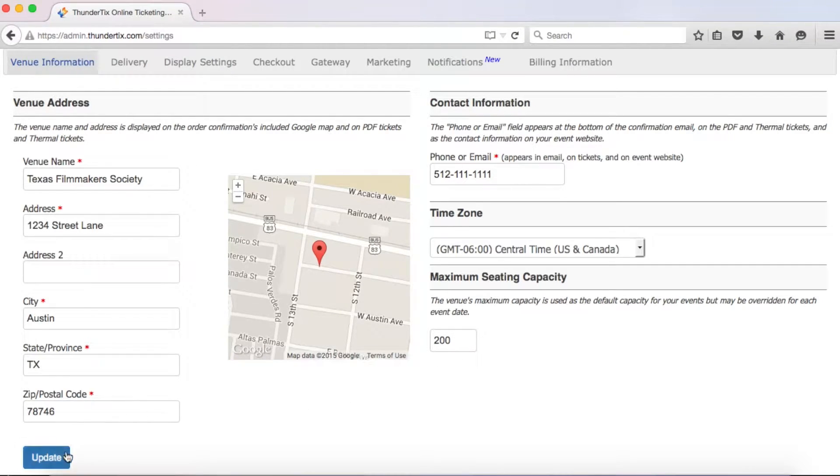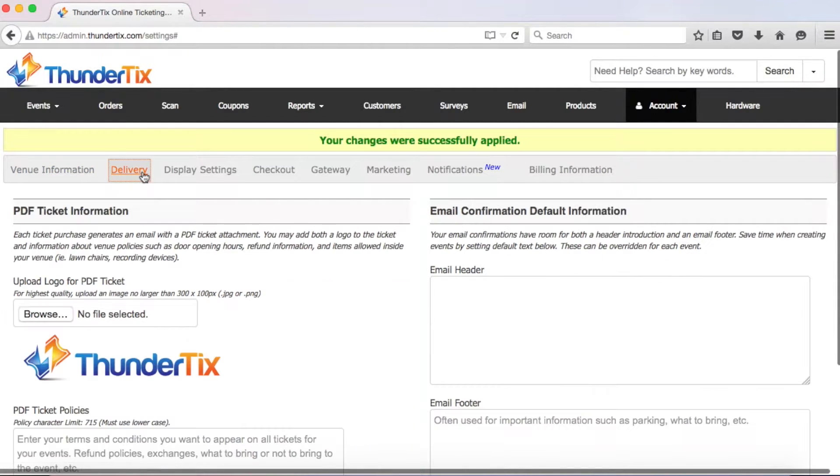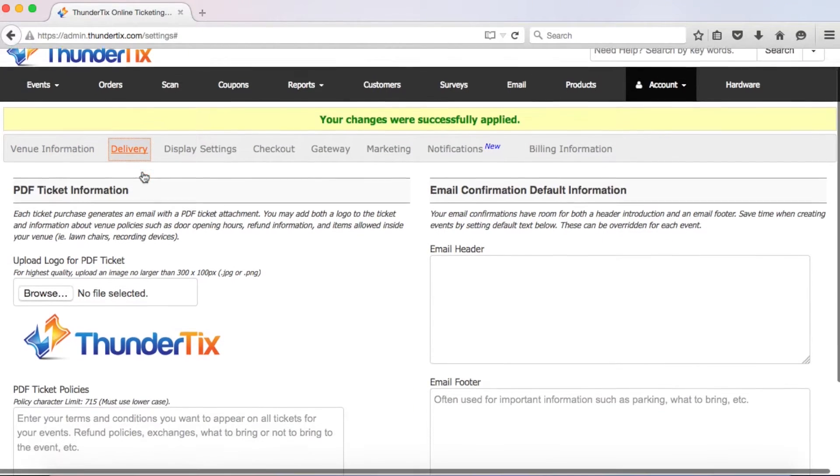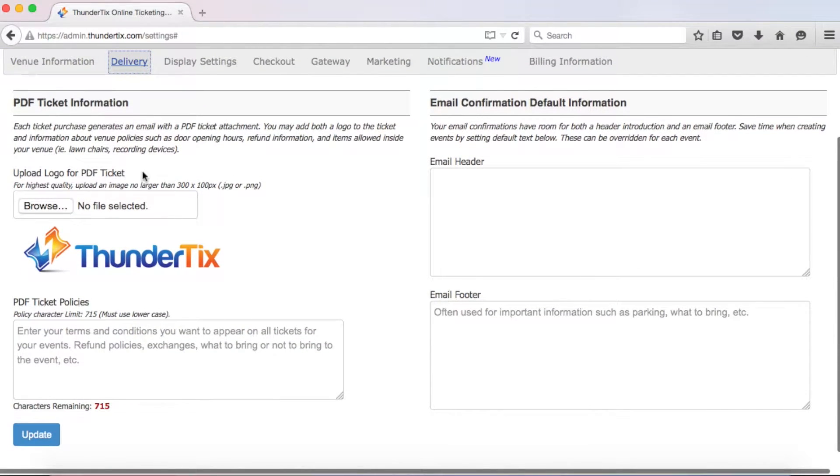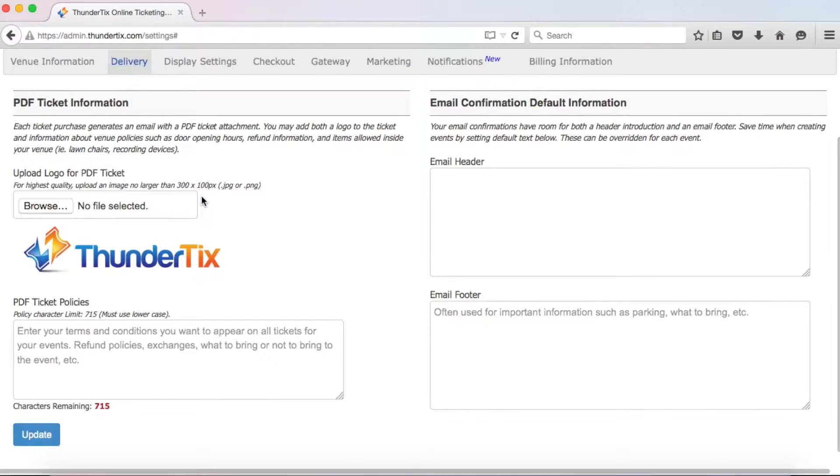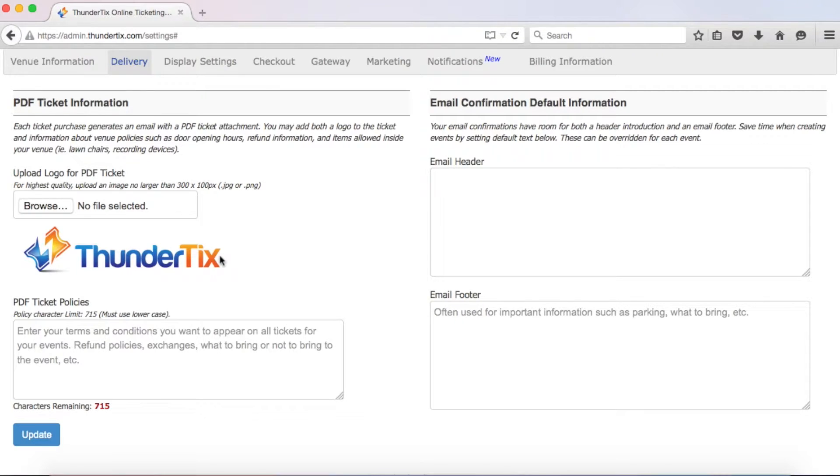Alright, we're done here, so let's go ahead and click update and move on to the next section, delivery. The delivery settings control some default settings for your PDF ticket and email confirmation we send to your buyers. Your first option is to upload a logo that will appear in the upper left-hand corner of your PDF tickets. If you don't upload a logo, the ThunderTix logo will appear in its place. To attach a logo, just click on Browse here and select the JPEG image you would like to use.